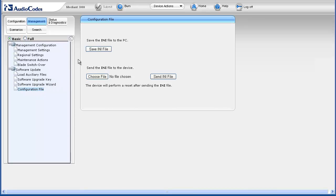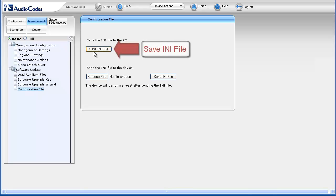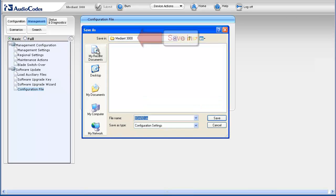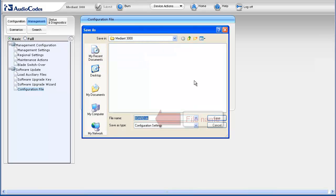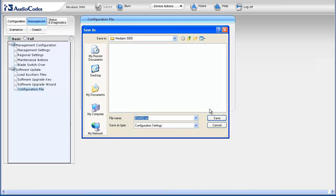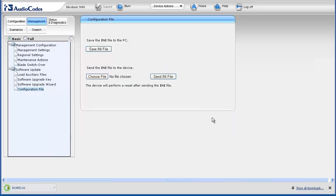To backup or save the Configuration File locally, click the Save INI File button. Navigate to the directory where you would like to save the file. Adjust the file name if desired, then click Save. The Configuration File is now backed up locally. You may want to confirm that the file was actually saved where specified.